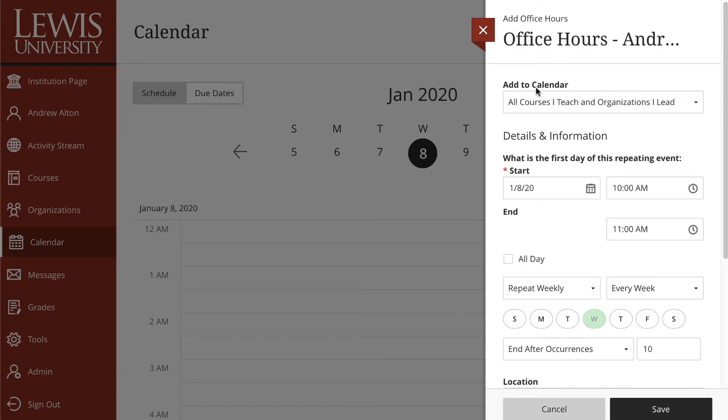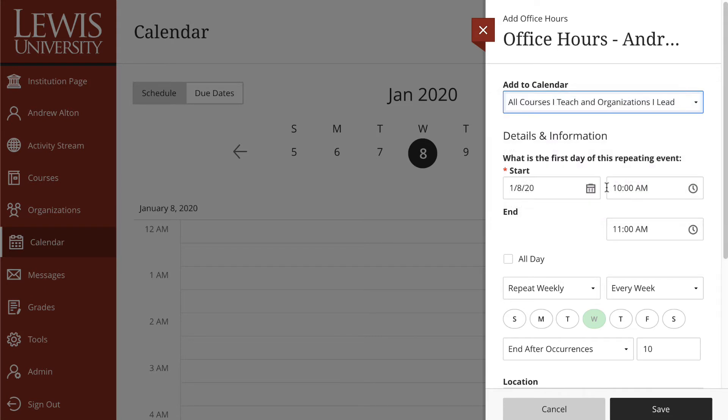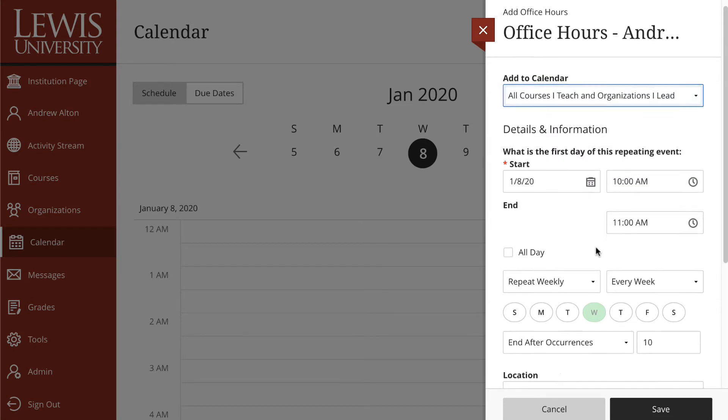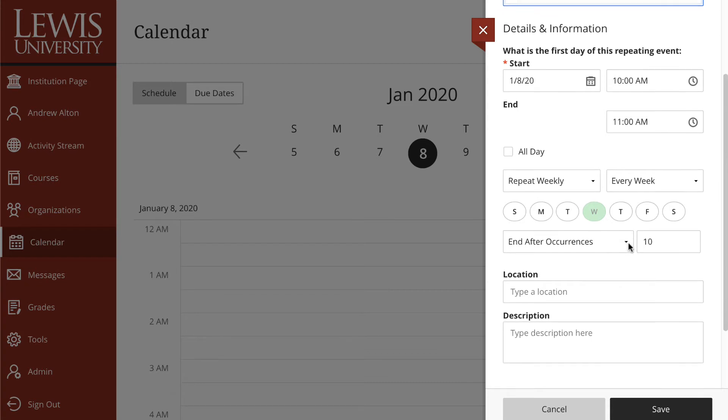Then I'm going to add the calendar to all courses I teach in organization and lead. I could change this to specific courses as well if I needed to. What I like about this is you can set up what days and times you're available.